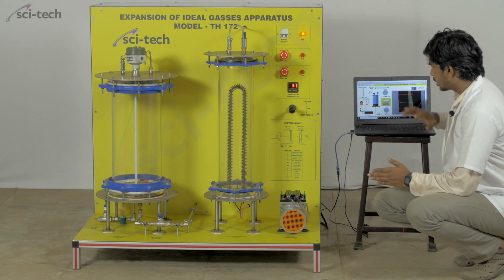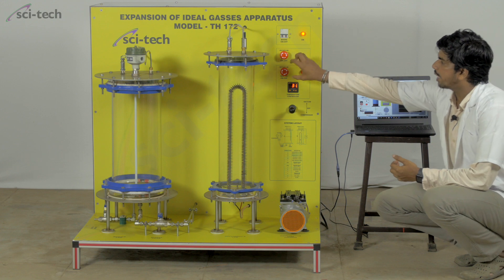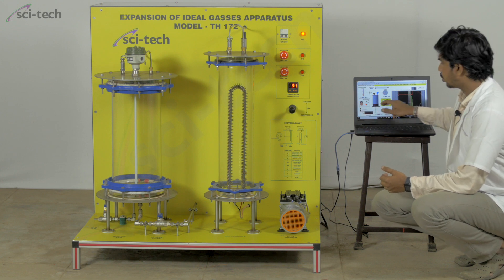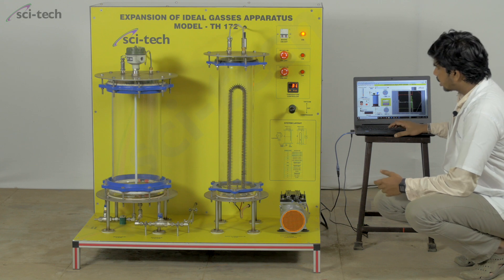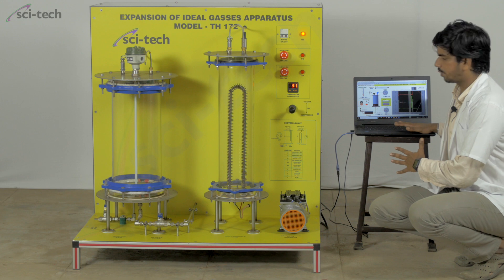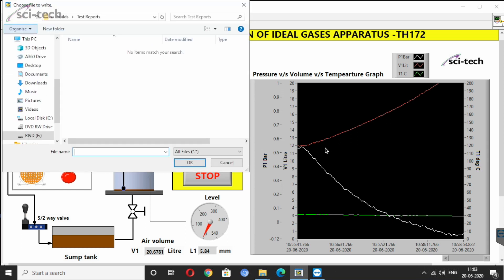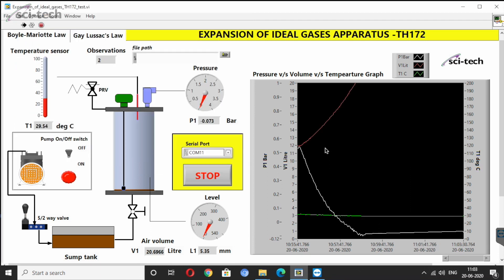One advantage of this application is that you don't need to manually operate the pump on and off — it can be done from within the software. There is an on/off switch for the pump already provided in the software. To start, I will click the run button, which opens a pop-up window where you write the file name to store the data in Excel. I will name it 'test one' or 'experiment one' and save it in .xls format.